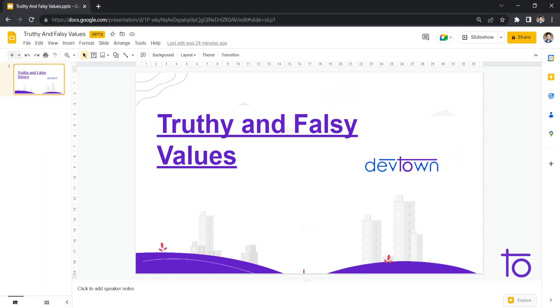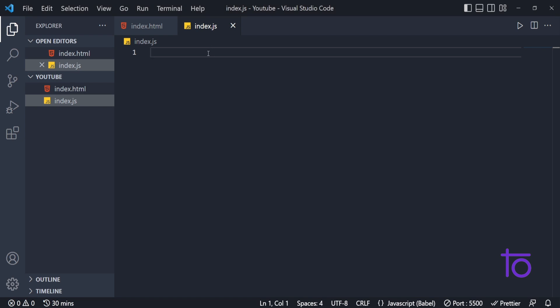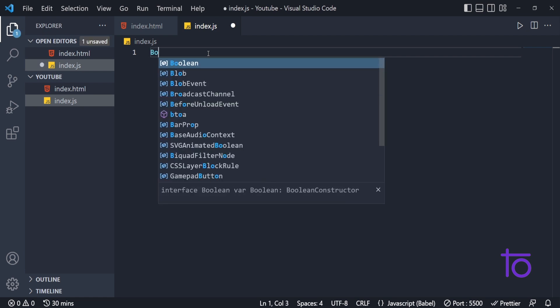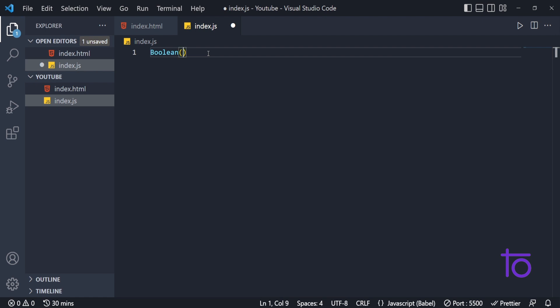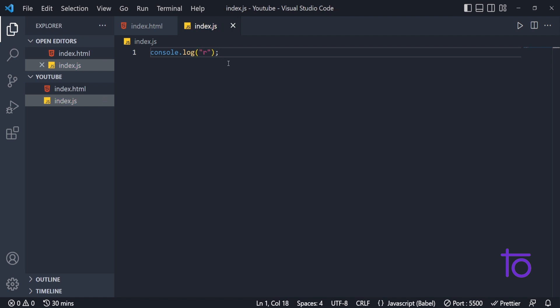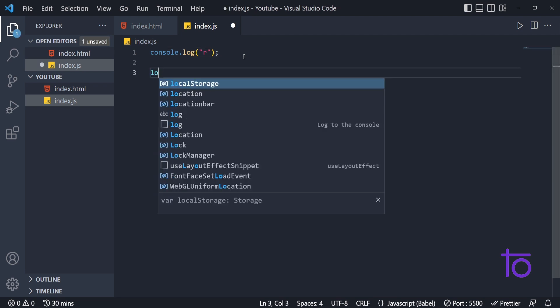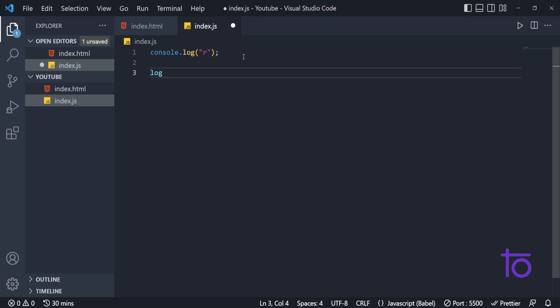Let us directly jump onto our index.js. First, let's say I'm printing out a simple string, and I'm just saving this. On the next line, I'm doing console.log of the type of that value.